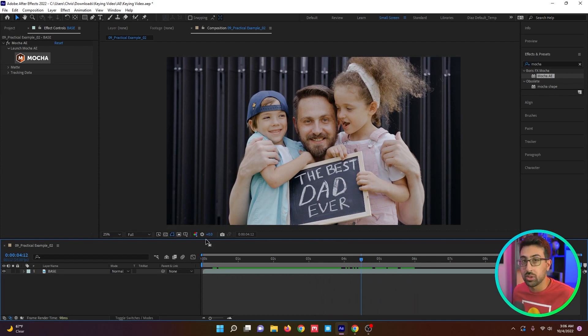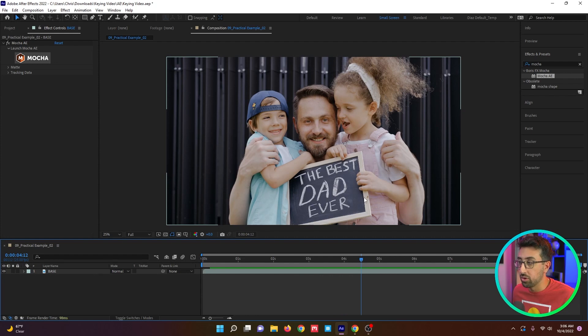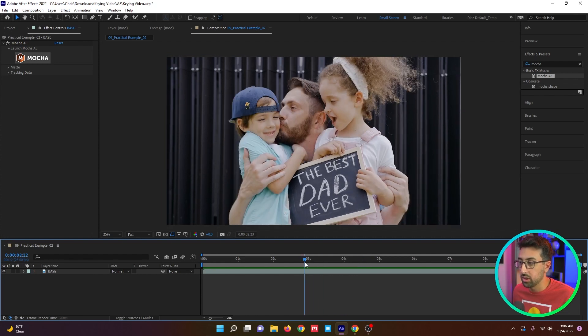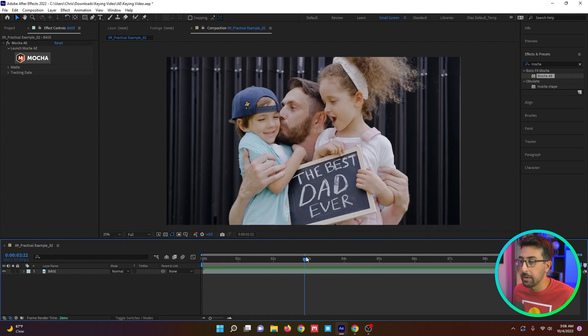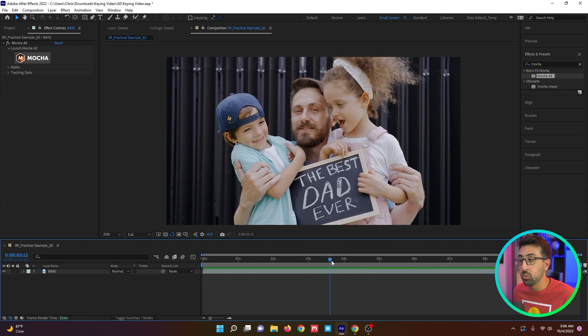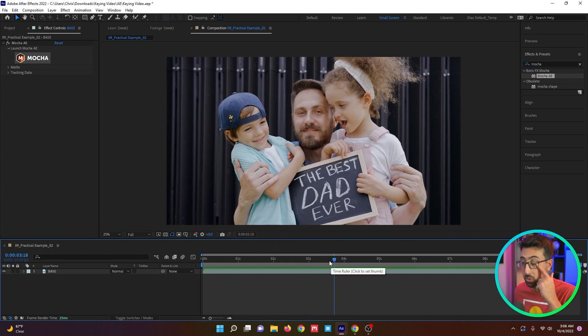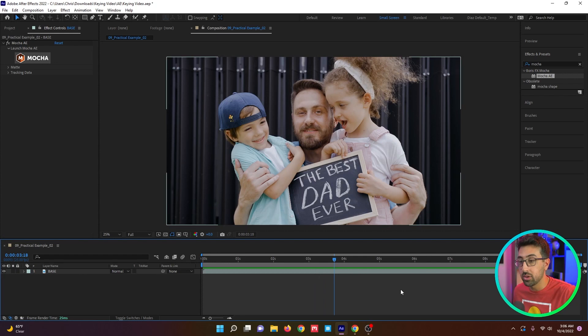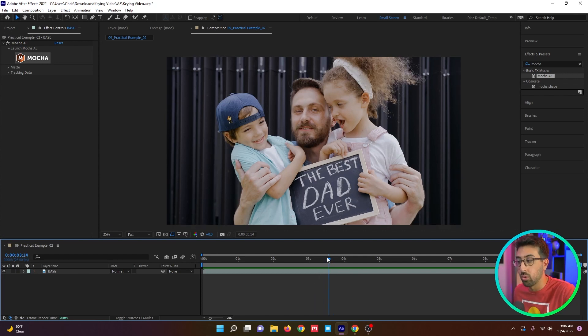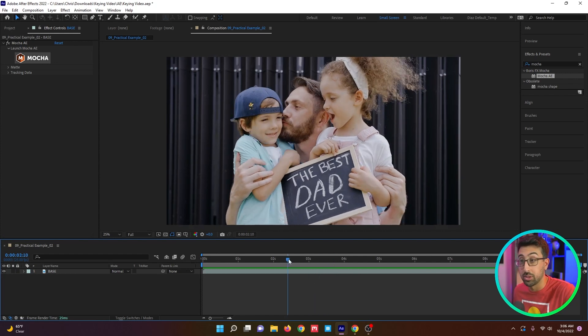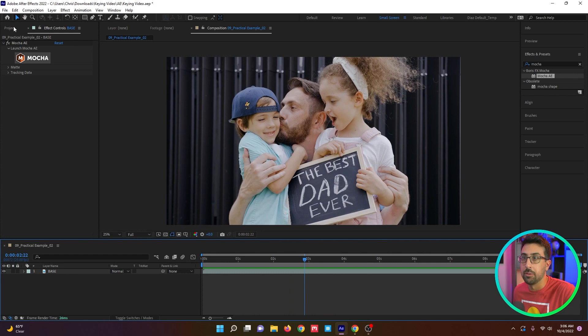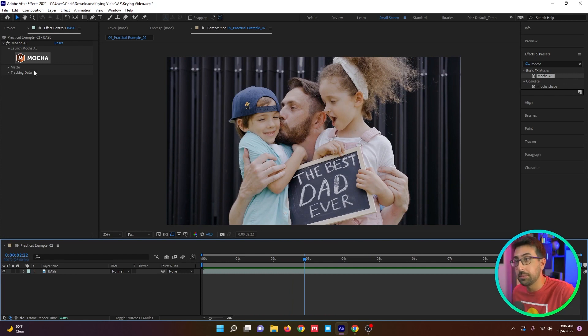So a number of things we'd have to do here. We'd have to roto the fingers and the arms and even the shirt that goes over the sign. We can use keying to speed up that process and not do all that manual work. But the first thing we're going to have to do is track this sign with a corner pin track to replace it.